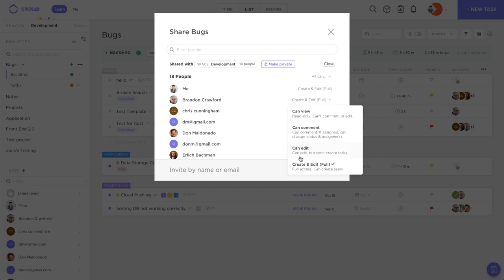We can change it to 'can edit,' which will allow him to make changes but he can't create any new tasks. Or we can give him 'can comment,' which gives him the ability to comment on tasks and view them. If he's assigned to them, he'll be able to change the status and assignees as well. Or just 'can view' - it's read only. He can't comment, edit, or create anything, he can only view the tasks.